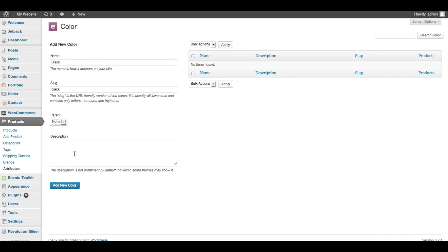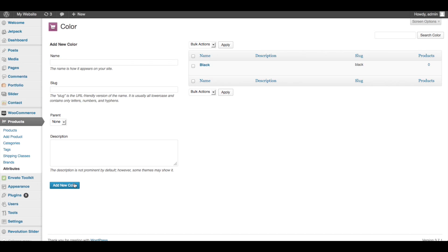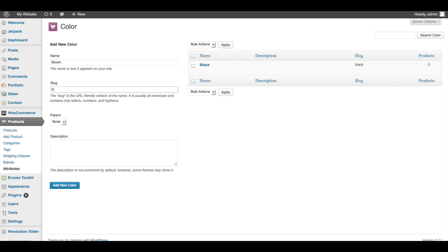But I only have two color options, so I'm going to leave that alone. Description - this is typically not shown. You're going to have to see if your theme shows it. My theme does not, so I'm going to leave that alone, but your theme might, so you might want to fill that in a little bit. Add New Color. Perfect. So now black will be an option on the different colors for that product. Next I want to add my second color, which is brown, and the slug again is all lowercase. Perfect. Add New Color.